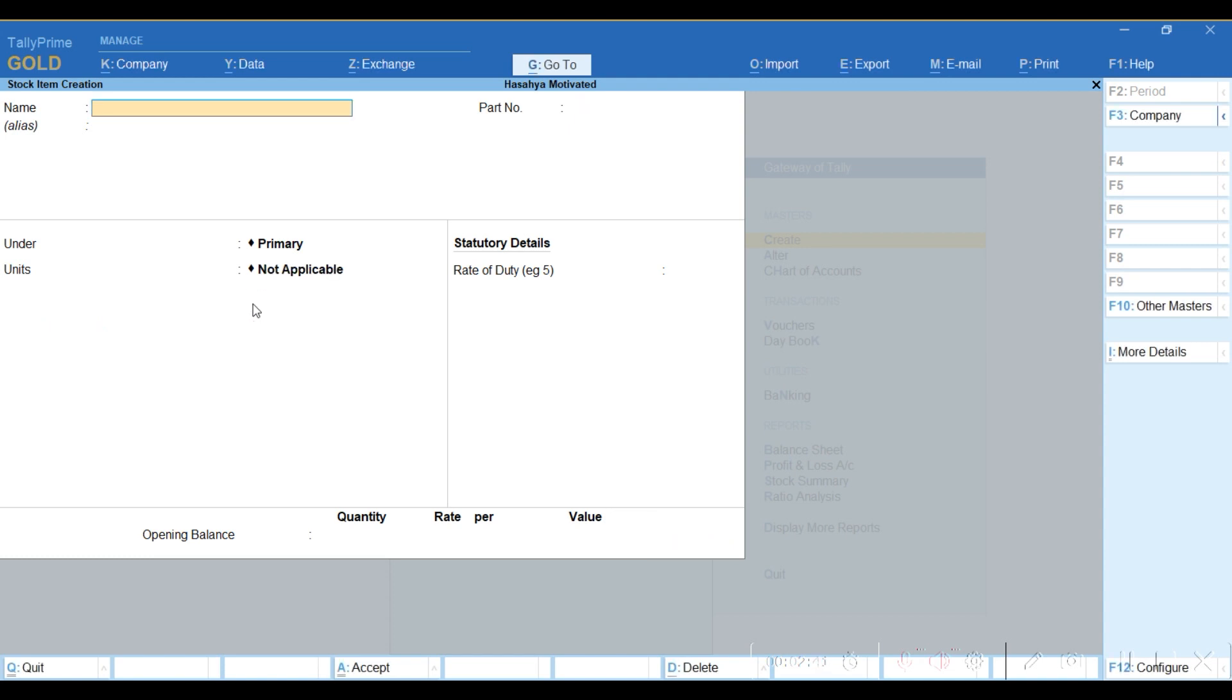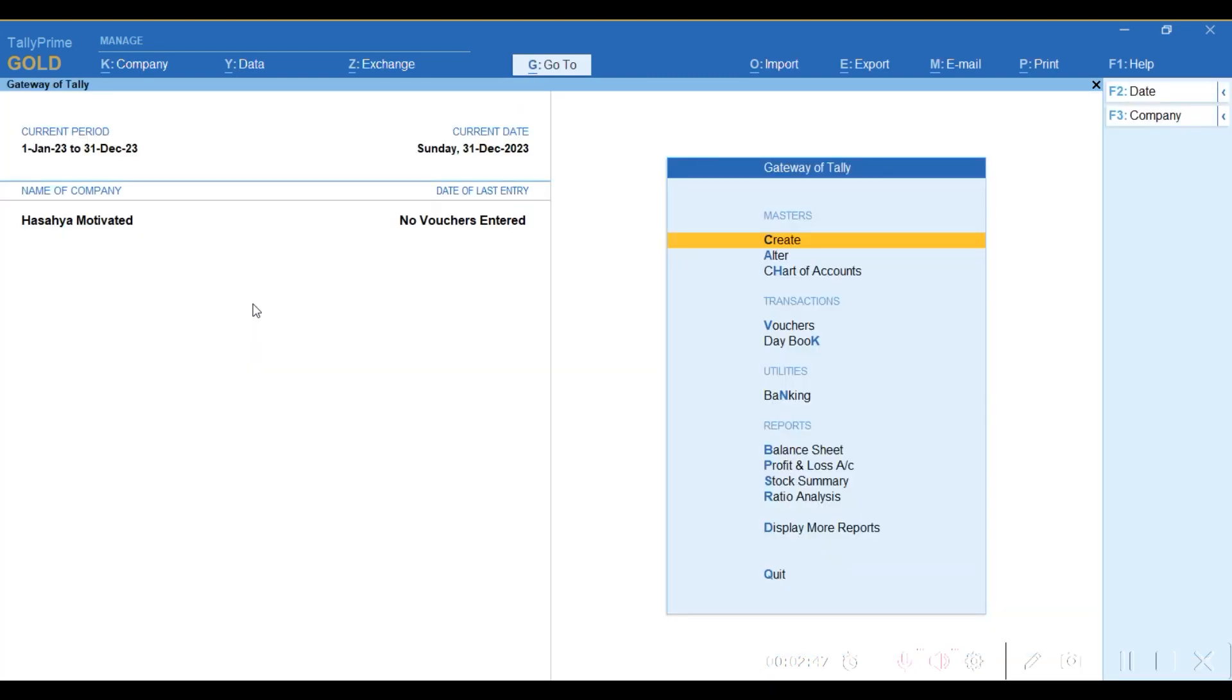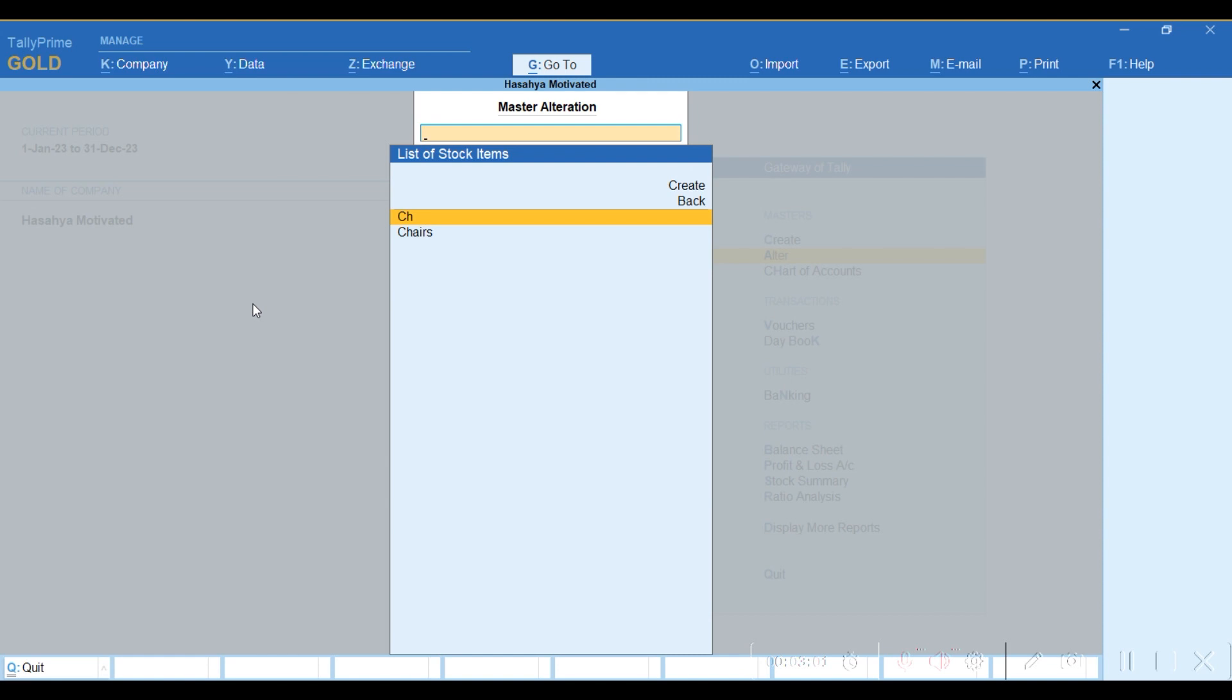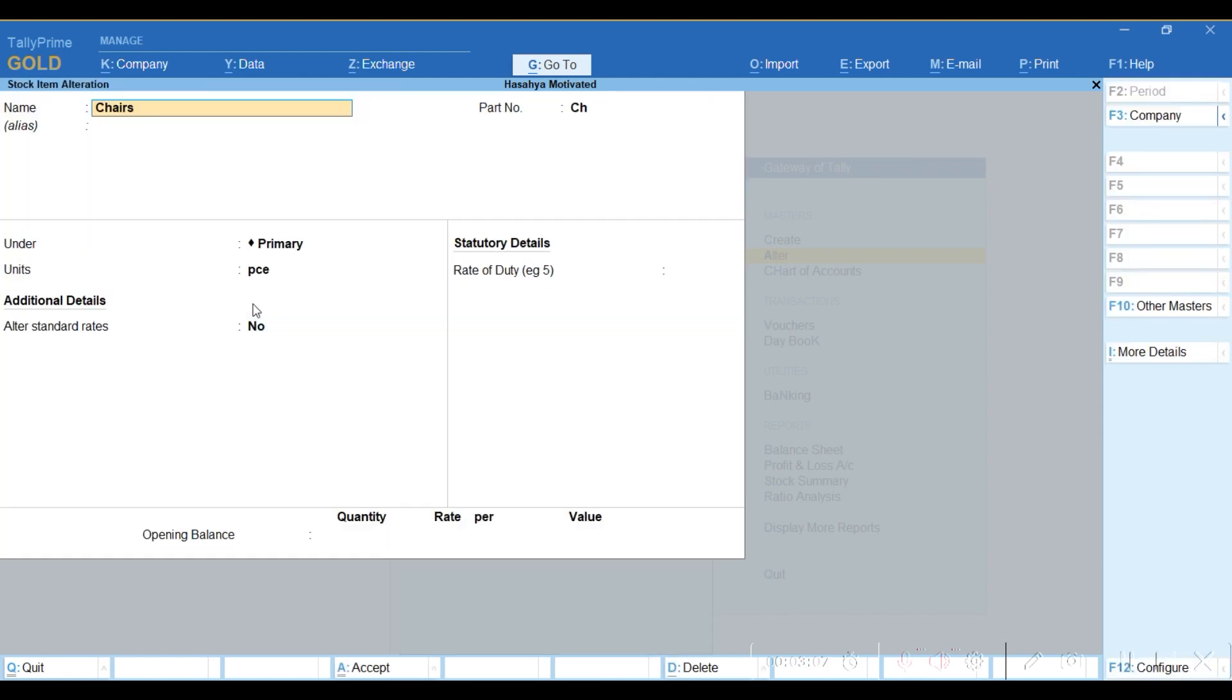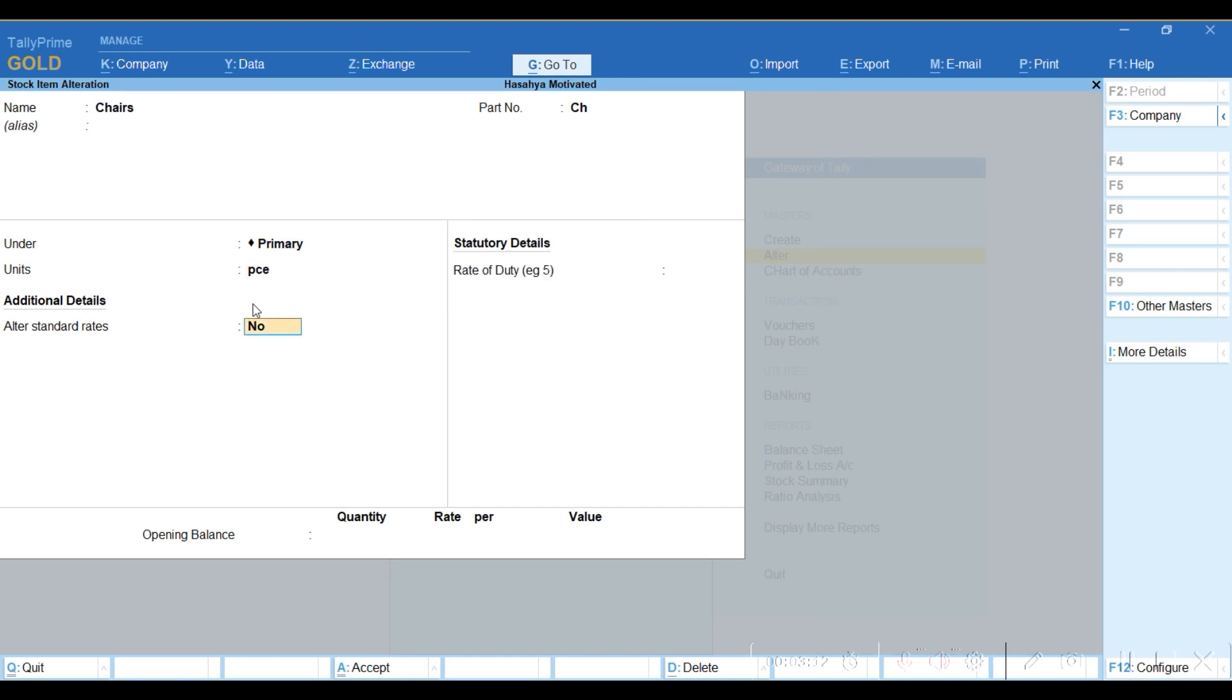When it saves in your system, you escape and alter Stock Item. We've created Chair, so here it shows the part number and the name. This is what we've edited. If you want to make any changes here, you can just make those changes.